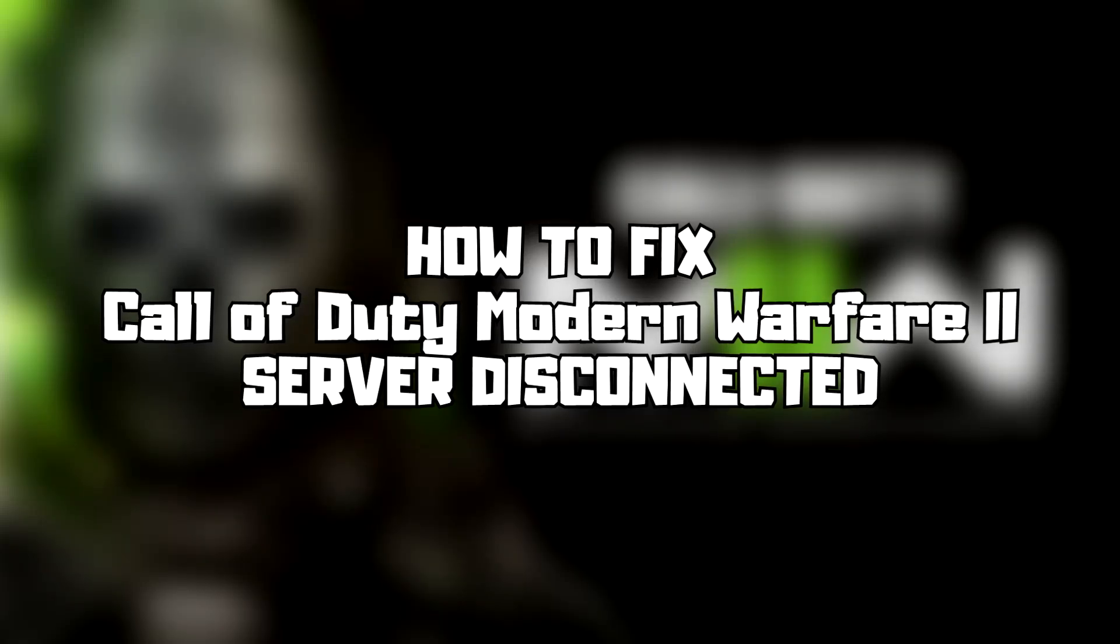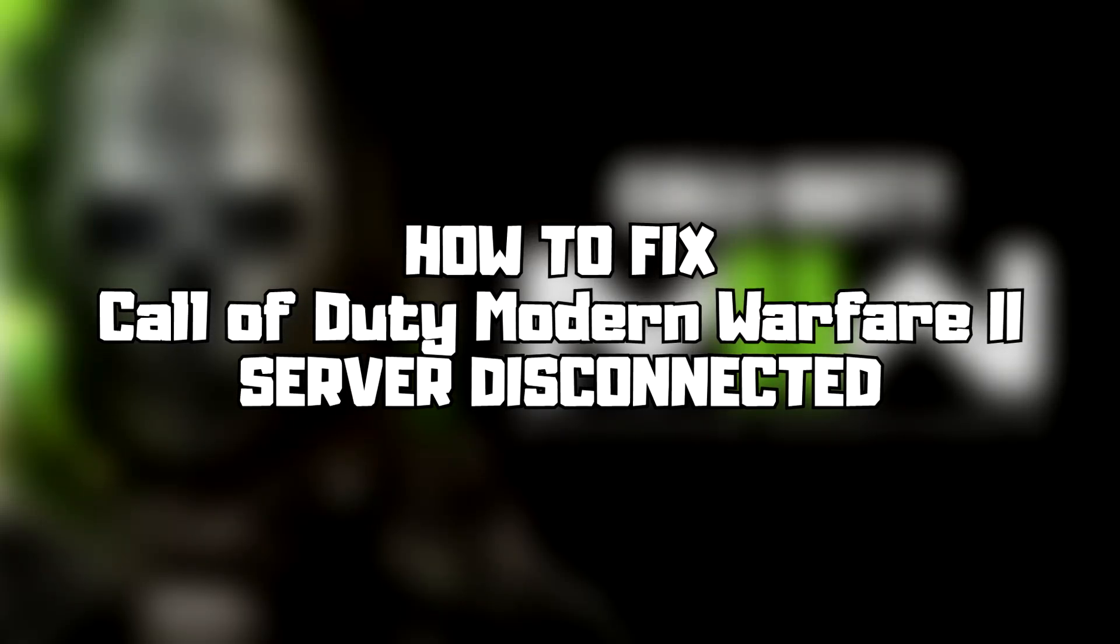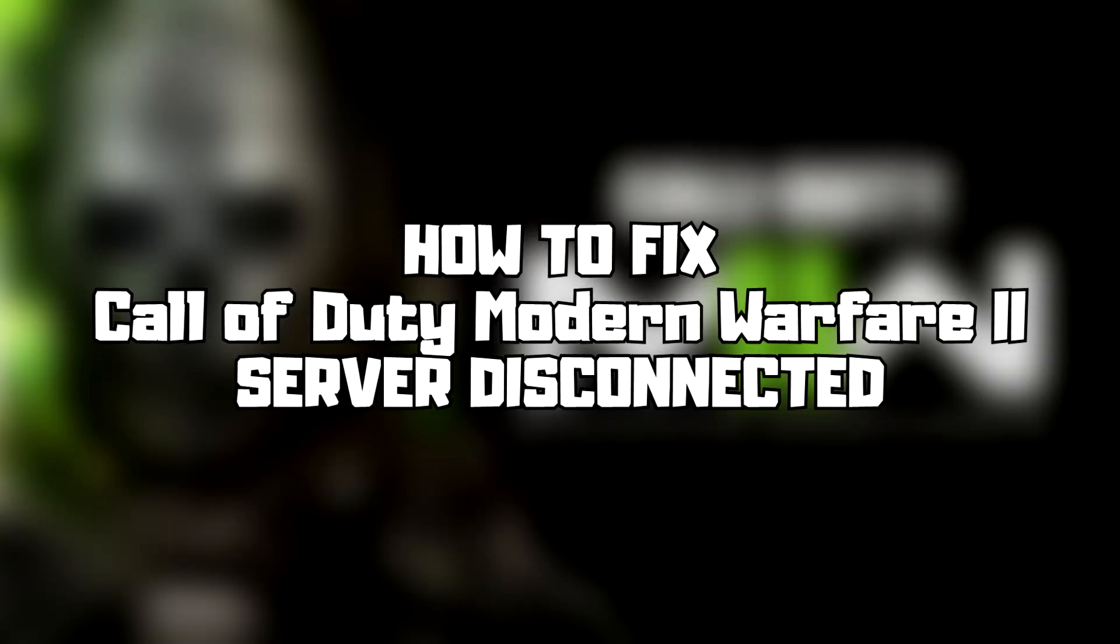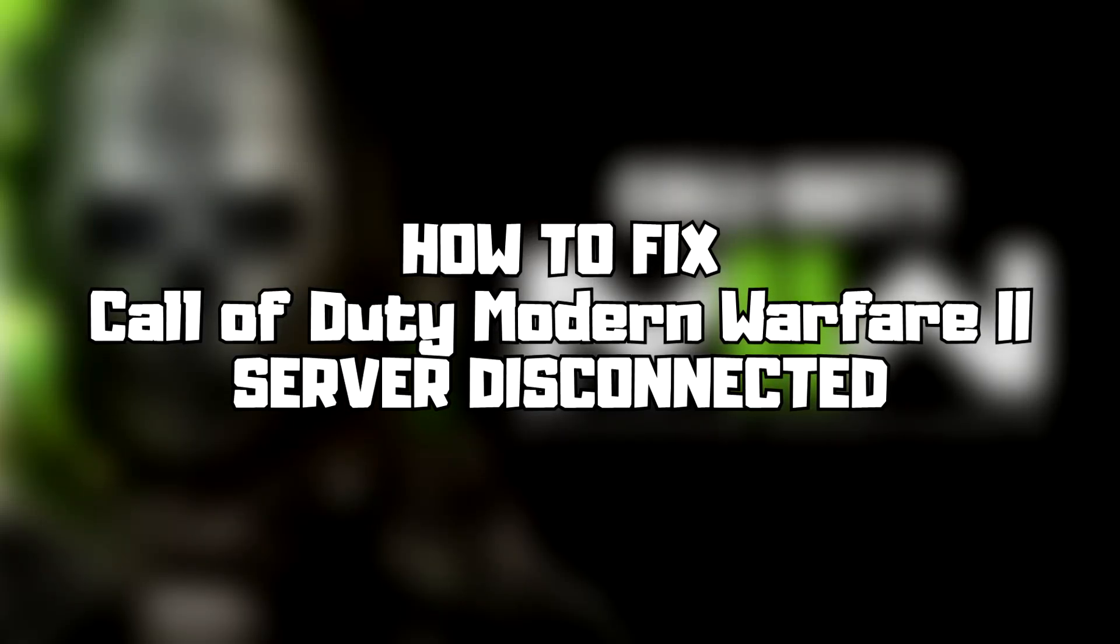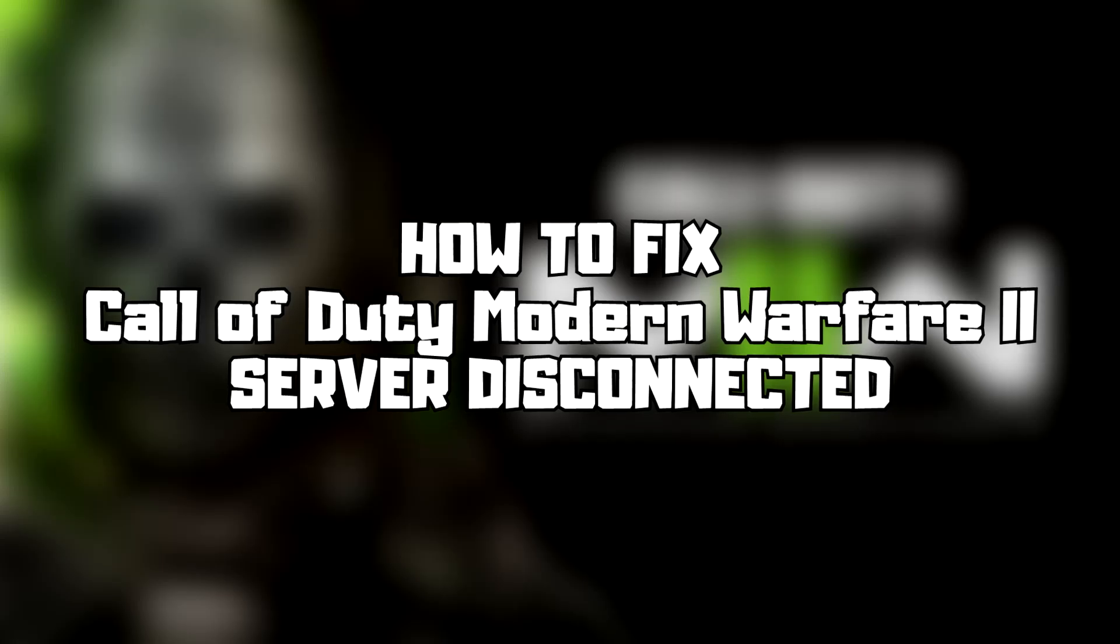Welcome to my channel. In this video, I'm going to show how to fix connection issues. Follow my steps.